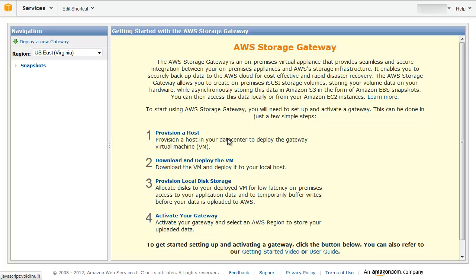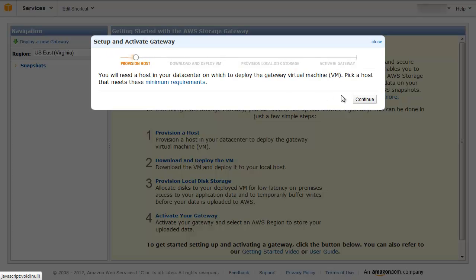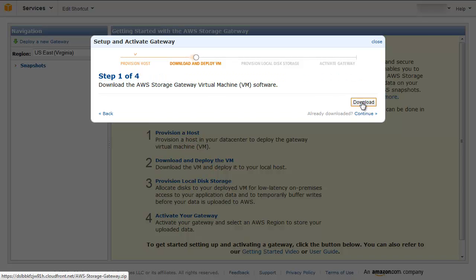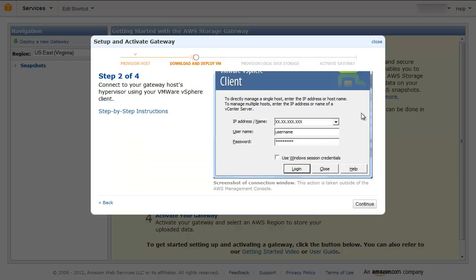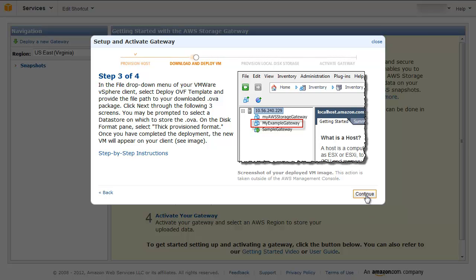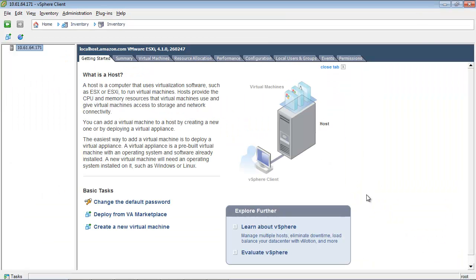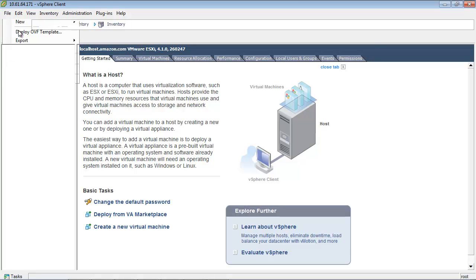You will need to download the gateway virtual machine by navigating to the AWS Storage Gateway console. This VM comes in the form of an OVA file. You will now deploy the OVA file to your on-premises host running the VMware ESXi hypervisor. Using your VMware vSphere client, connect to this host. From the File menu, click Deploy OVF Template.